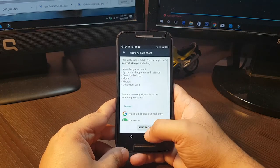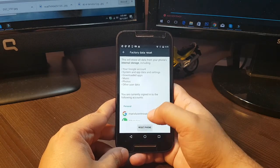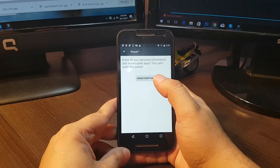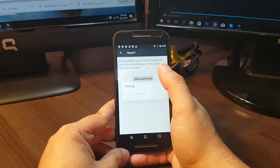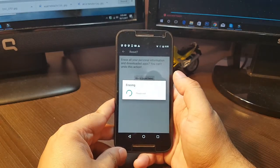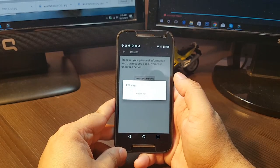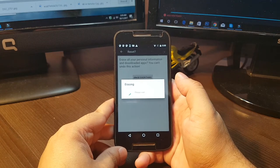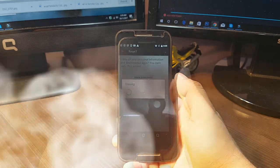I hit reset phone. Erase everything. And we have to wait a bit, perhaps two or three minutes, depends.